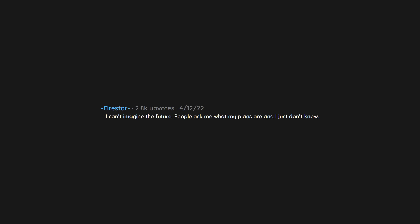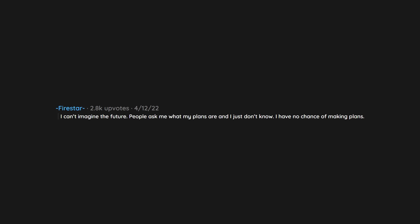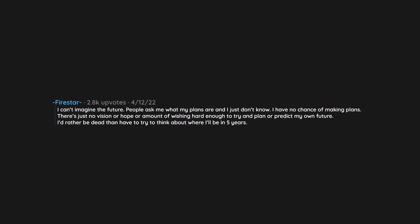I can't imagine the future. People ask me what my plans are and I just don't know. I have no chance of making plans. There's just no vision or hope or amount of wishing hard enough to try and plan or predict my own future. I'd rather be dead than have to try to think about where I'll be in 5 years.